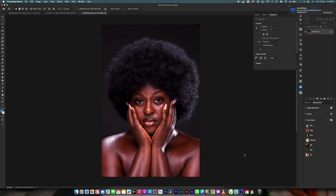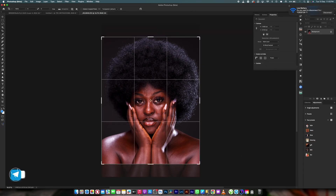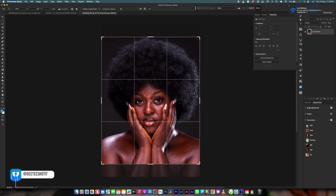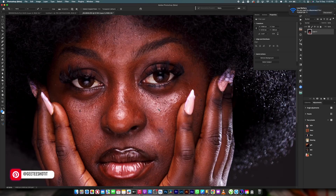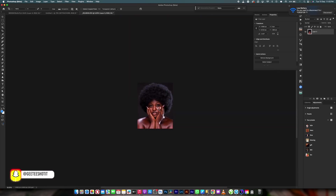We are going to open the image in Photoshop, then crop our image to Instagram size and make sure our crop is looking good.